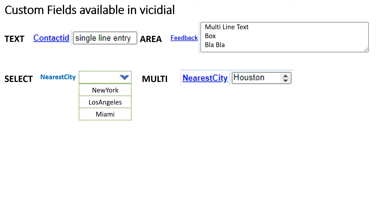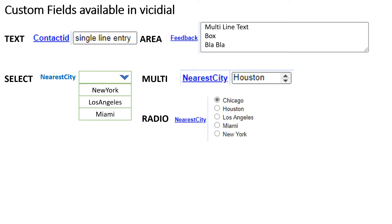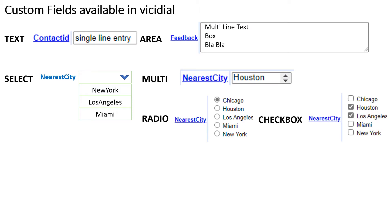Number 4: Multi — a multiple select box, used to select multiple options by pressing the Control button. Number 5: Radio — a list of radio buttons where only one option can be selected. Number 6: Checkbox — a list of checkboxes where multiple options can be selected.